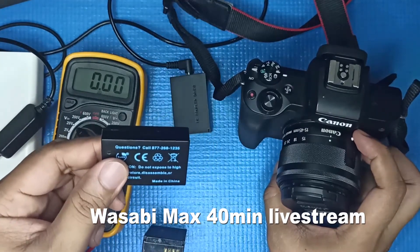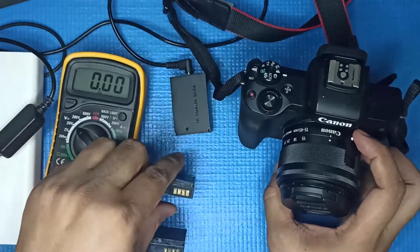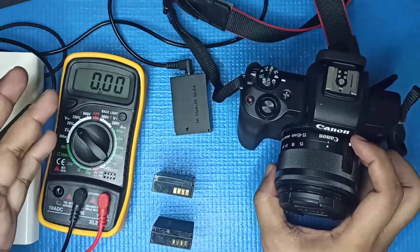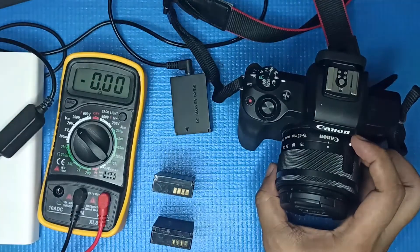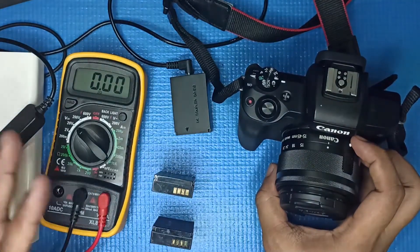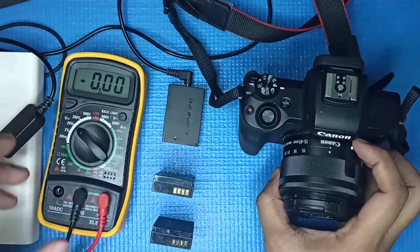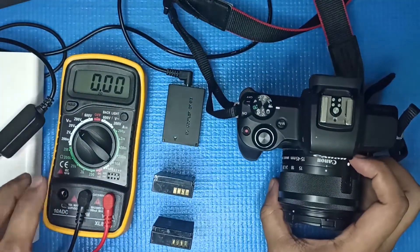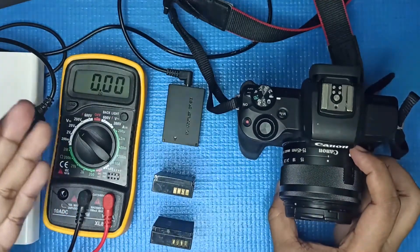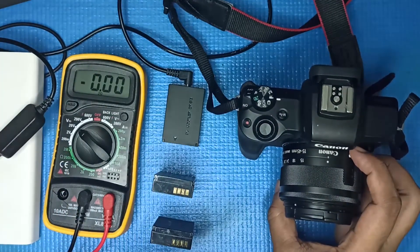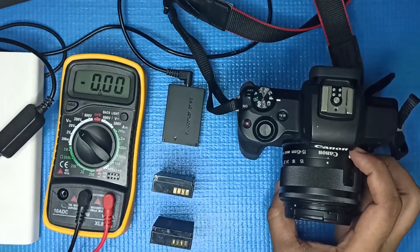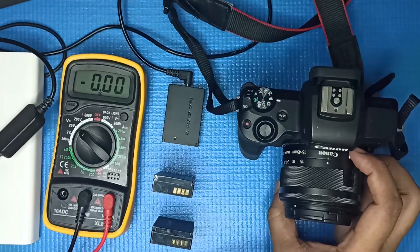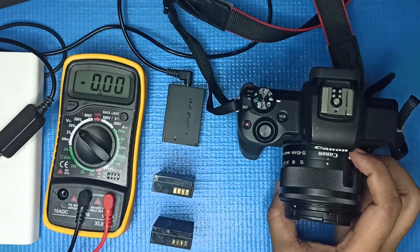So basically that's it for this video. We've seen different power sources that I have. If you have any questions, post it in the comment section below. Thanks for watching, see you on the next video. Bye now.